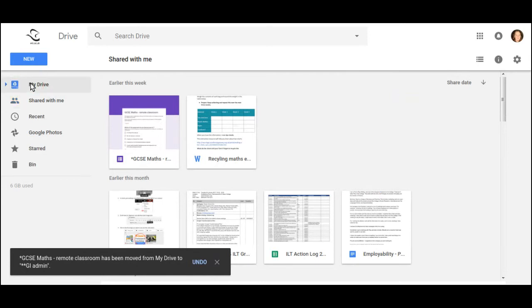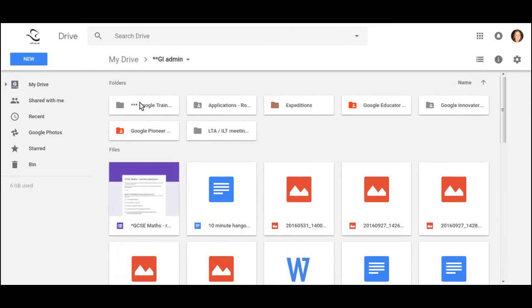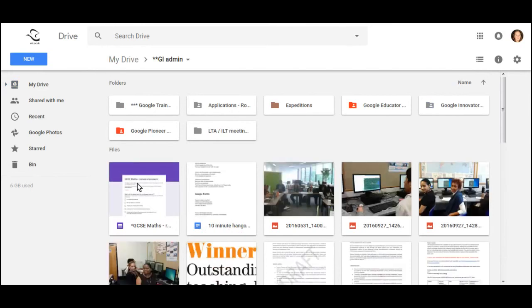When I go back to My Drive and open the folder, I should see the document is now in the folder I chose.